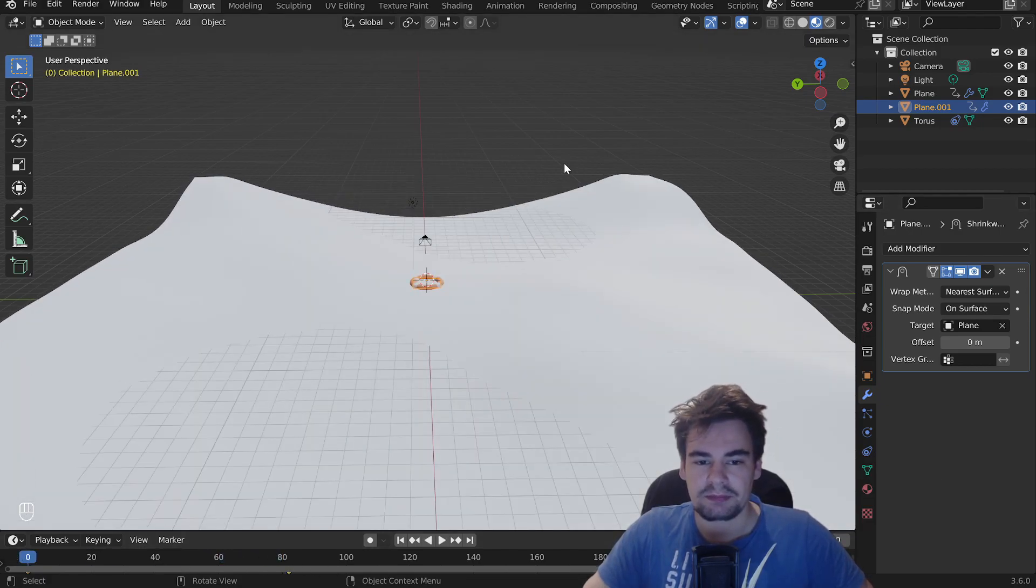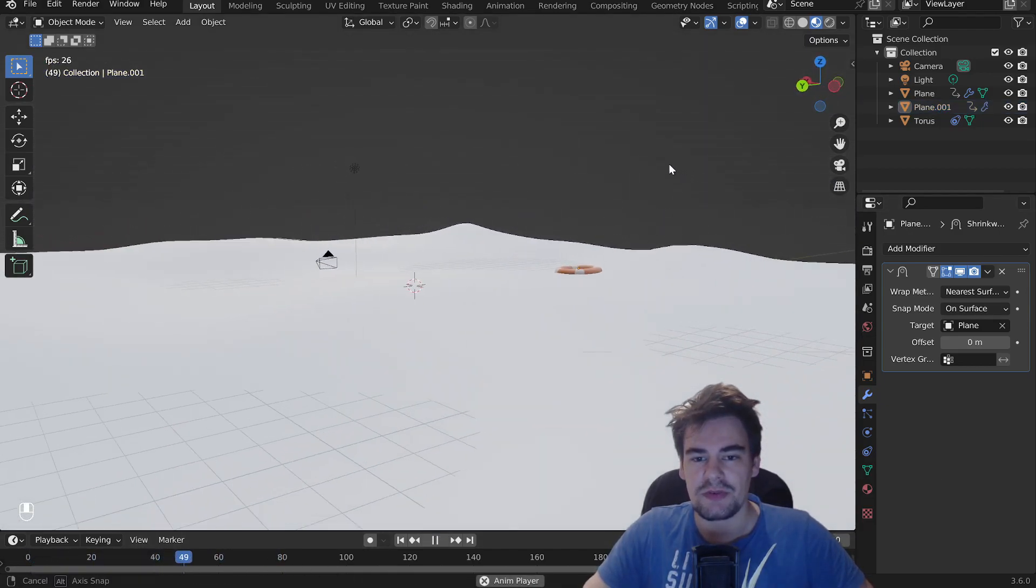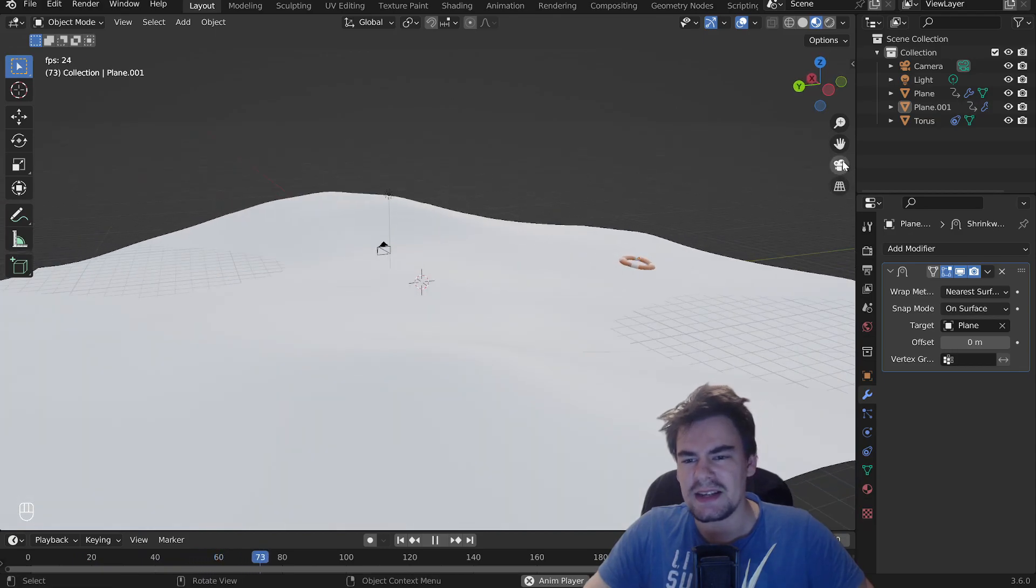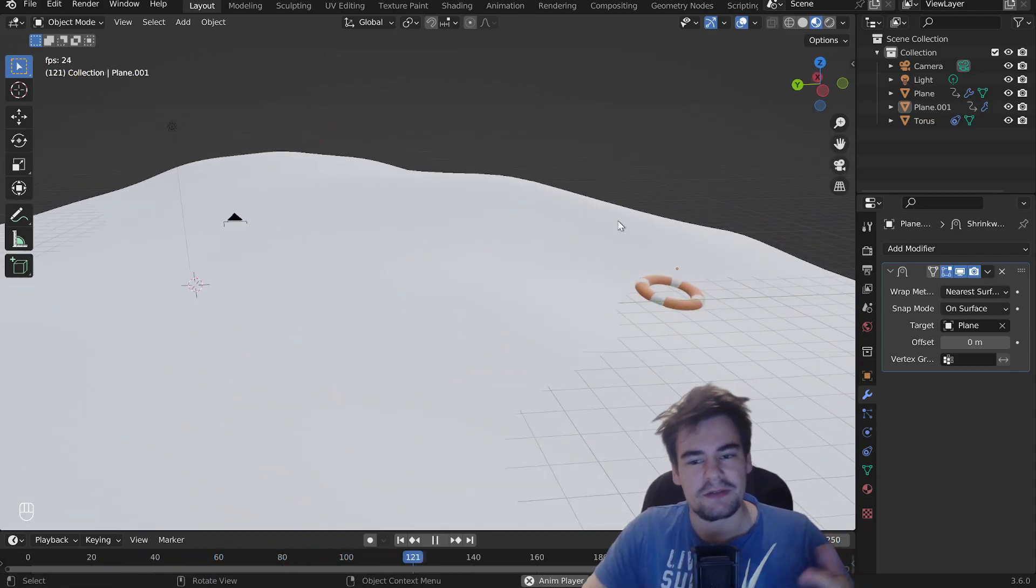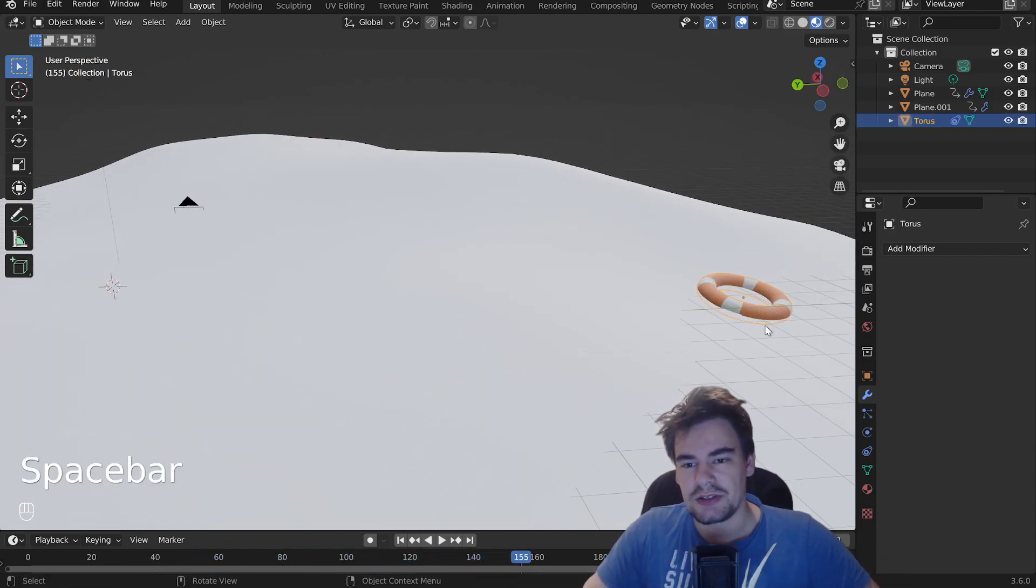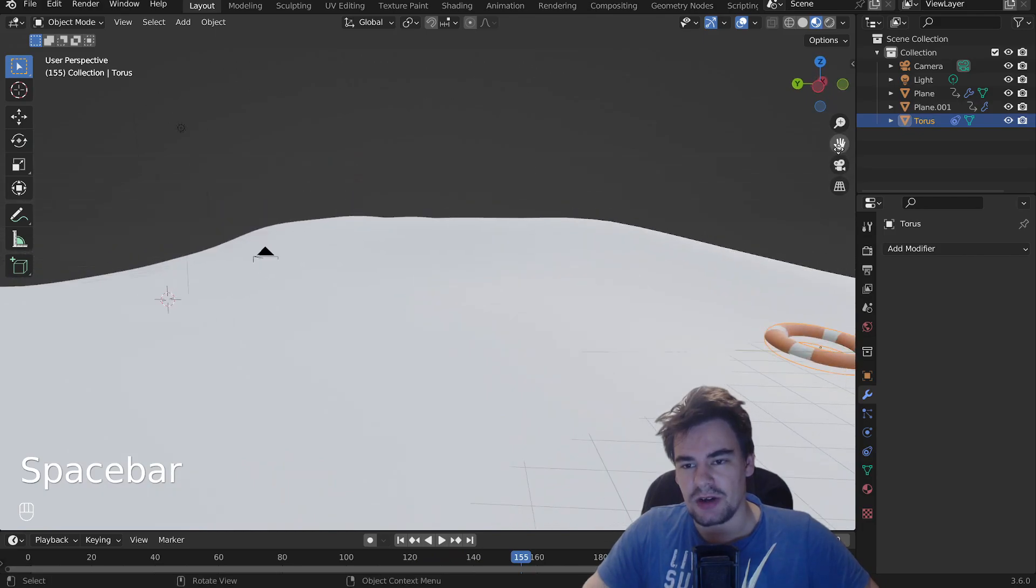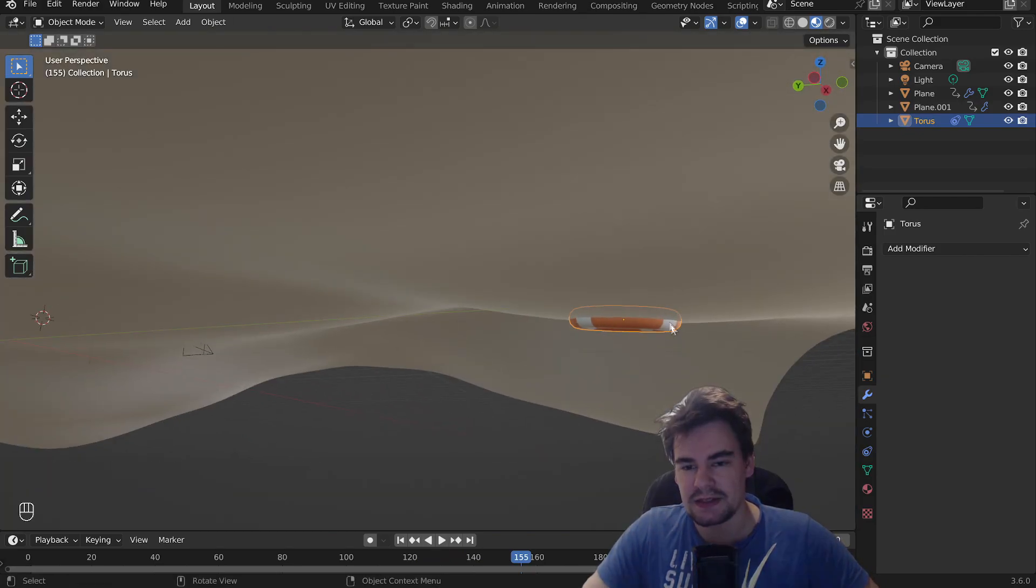you can see that the torus is moving on the plane a little bit fast, but you can fine-tune it as you want.